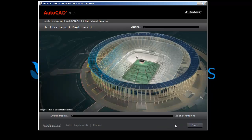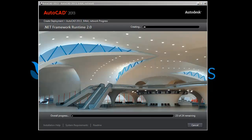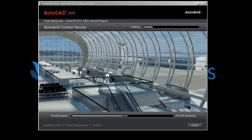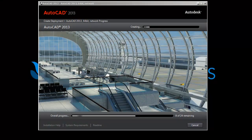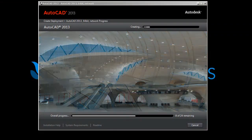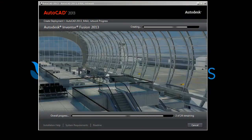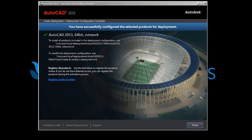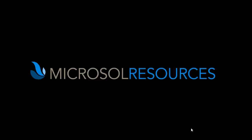Right now it's packaging the prerequisites such as .NET, Faro, and other utilities before it actually packages AutoCAD 2013. This usually takes a couple of minutes, and it will include AutoCAD Inventor Fusion. Once it's done, click Finish.